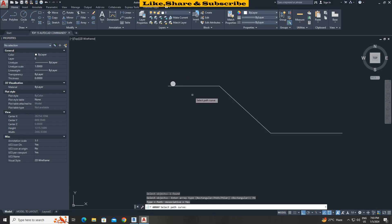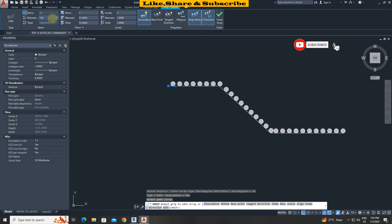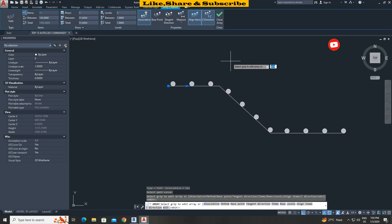From here you can adjust the distance between the objects. That's how we can use path array to copy objects easily.